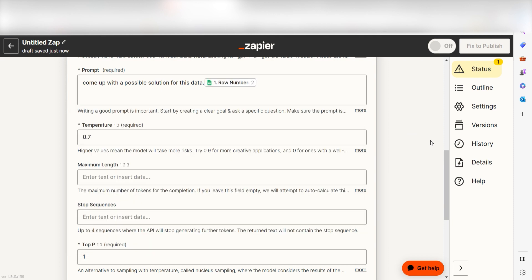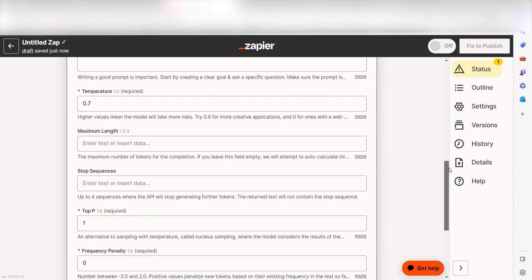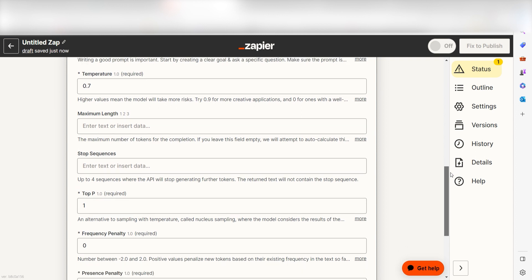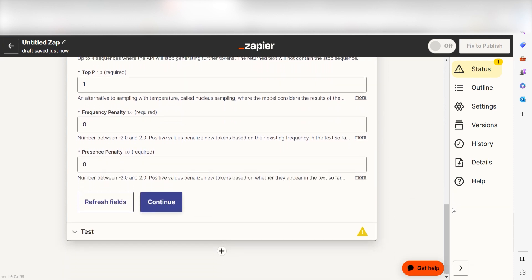If you want to customize your prompt even more, you can play with the other settings on the screen such as Top P, Temperature, Token Length, Frequency Penalty, and Presence Penalty. Once your settings and prompts are to your liking, click Continue.